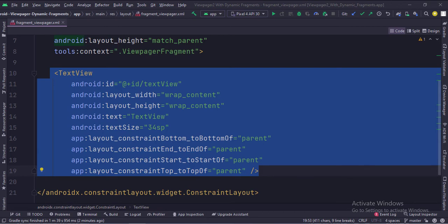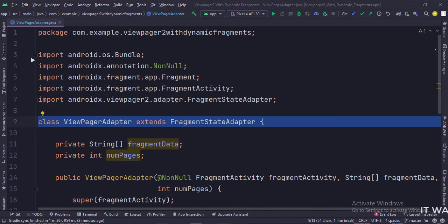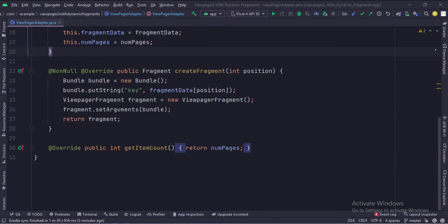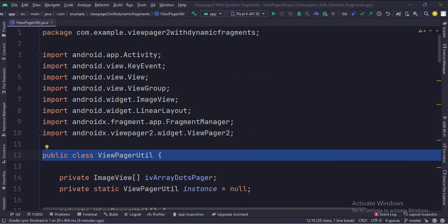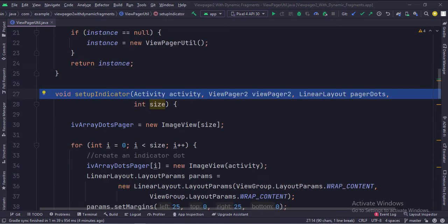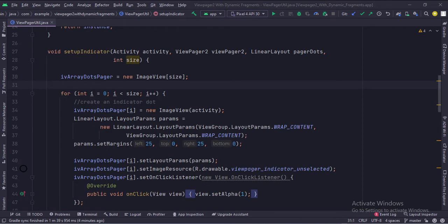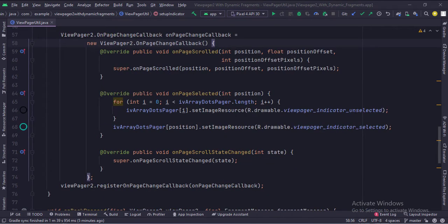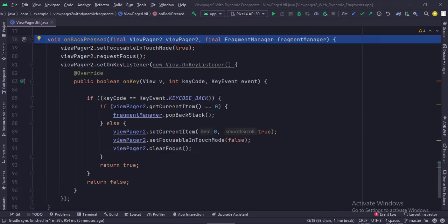Let's see the Java code now. This is the ViewPager adapter that extends the fragment state adapter. This adapter creates the fragments for the view pager and keeps their count. This is the ViewPager util class. This class is used to create the dot indicator of the view pager. The setup indicator function creates the dot indicator, and this function handles the dot indicator when the back button of the device is pressed.